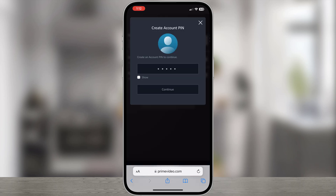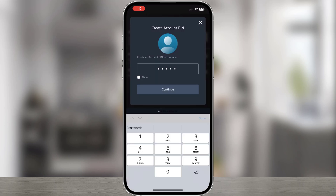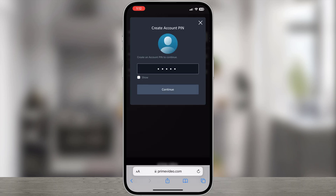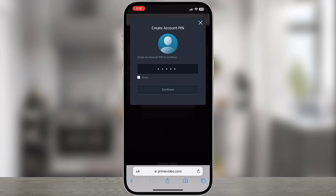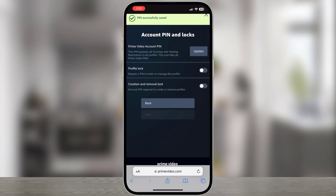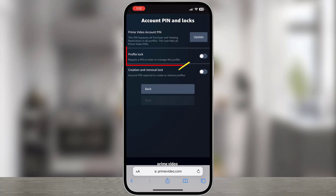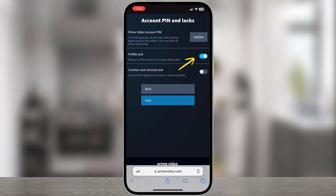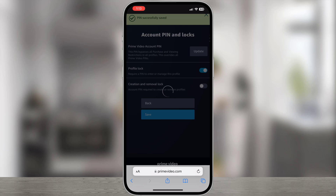On the Create Account Pin screen, enter a pin and then click Continue. Pin successfully created. Next, switch Profile Lock to On, then tap Save.